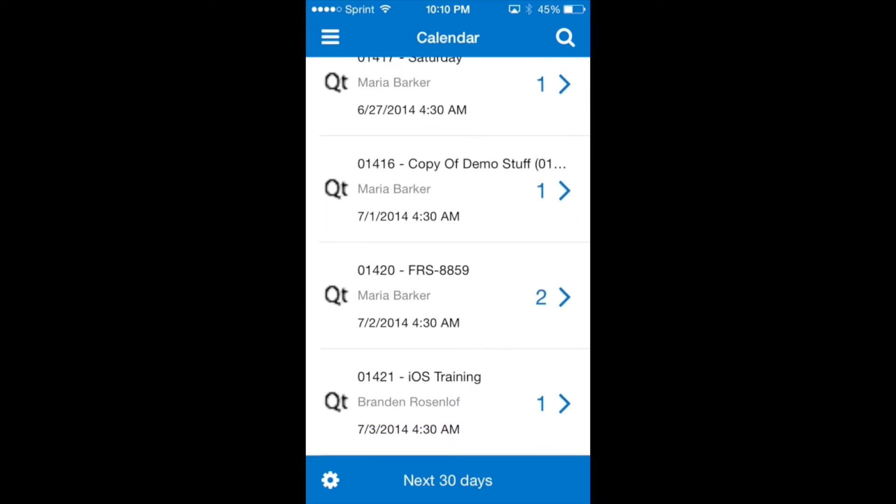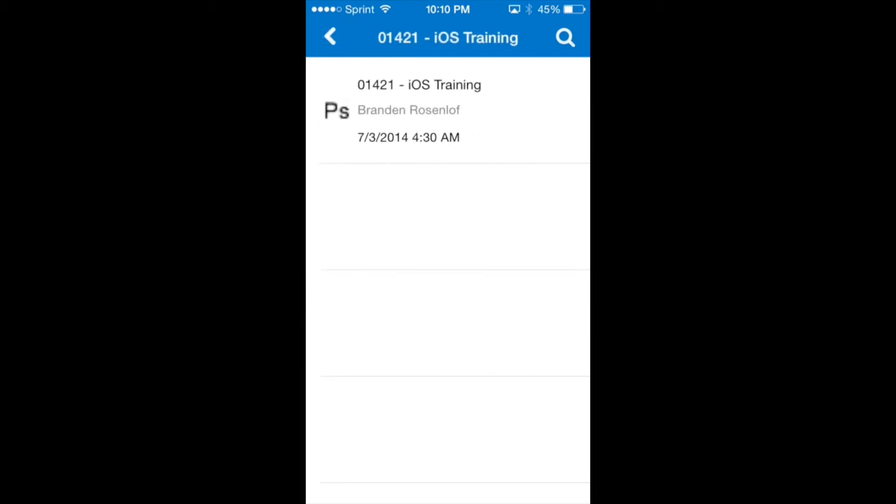We will be working with the quote iOS training. The number one with the right pointing arrow means that there is a child element associated with this quote. If we tap the arrow it will show us the child element which in this case is a pull sheet.